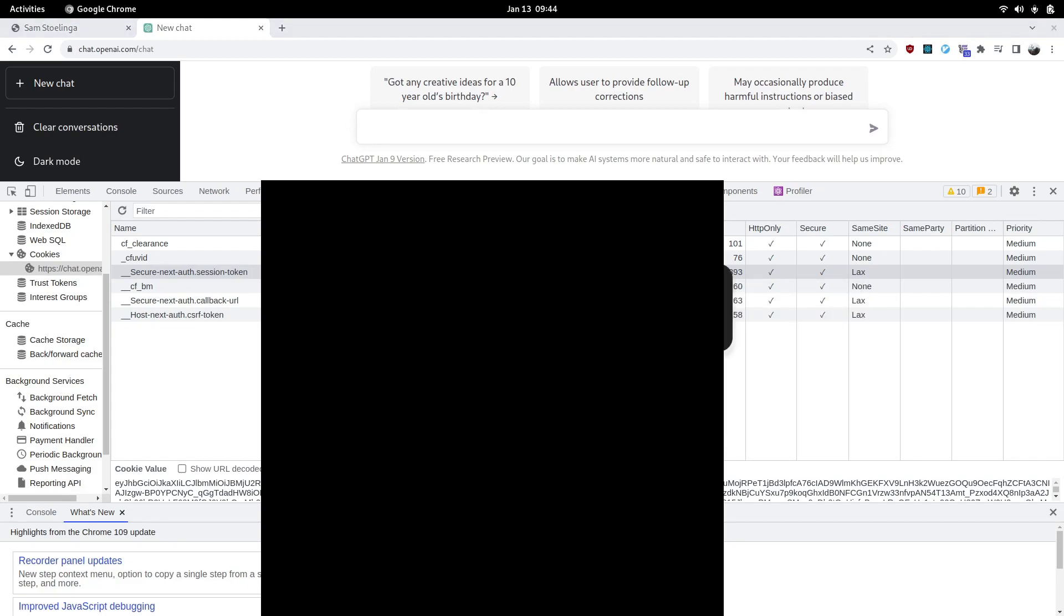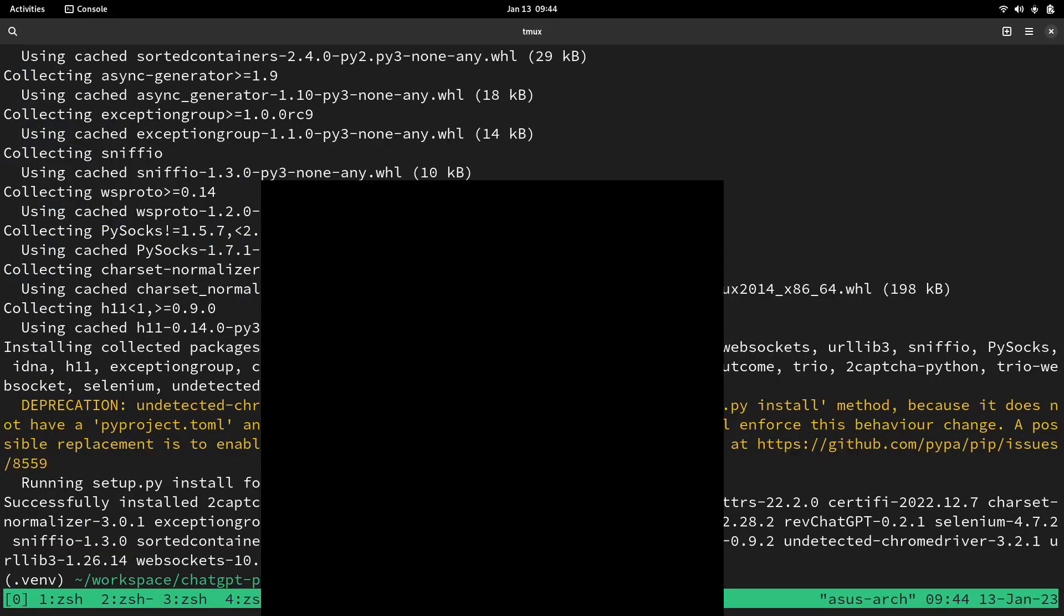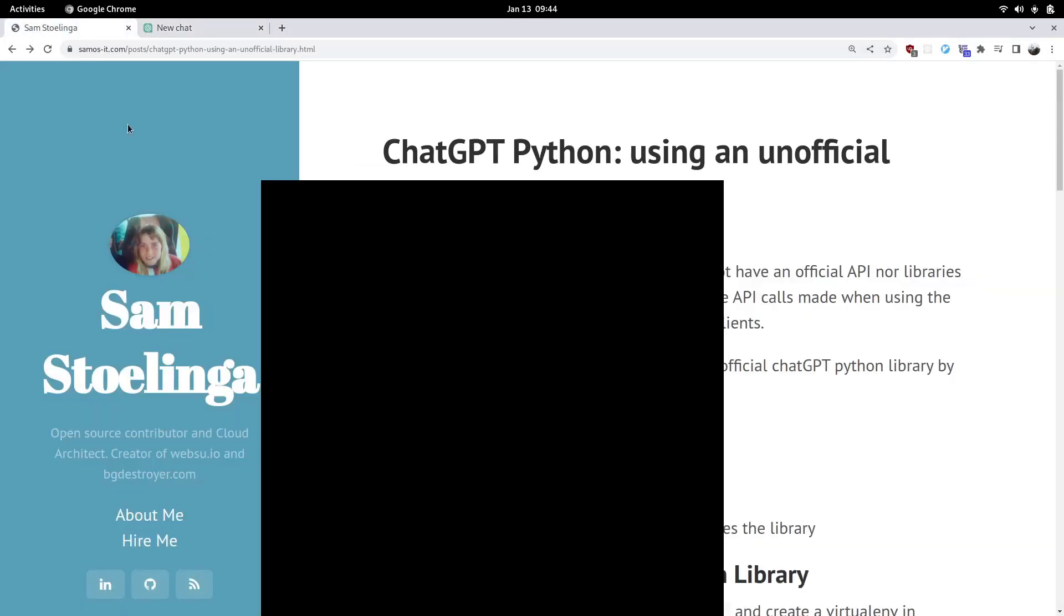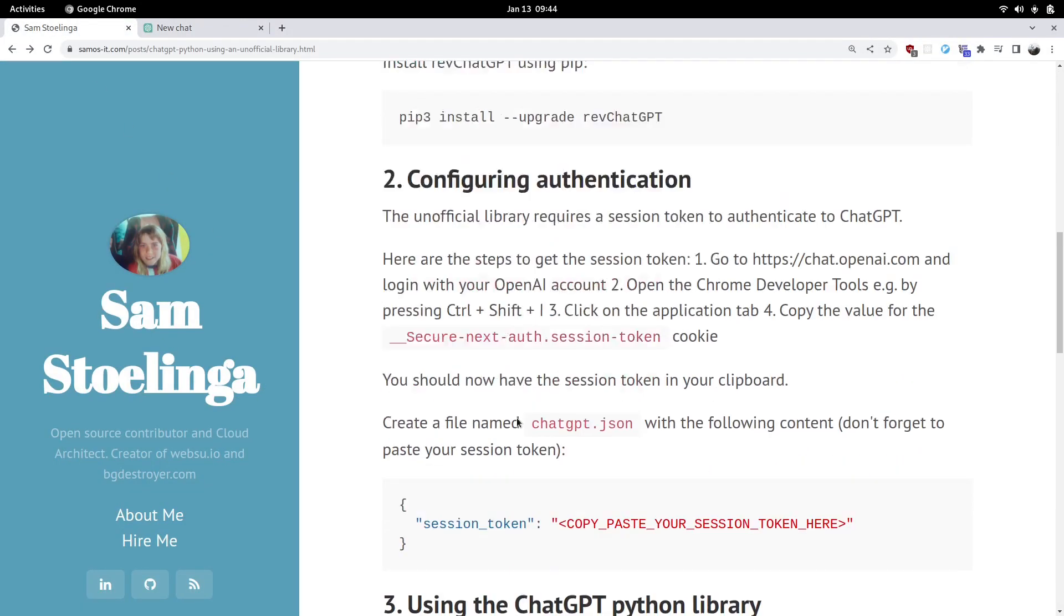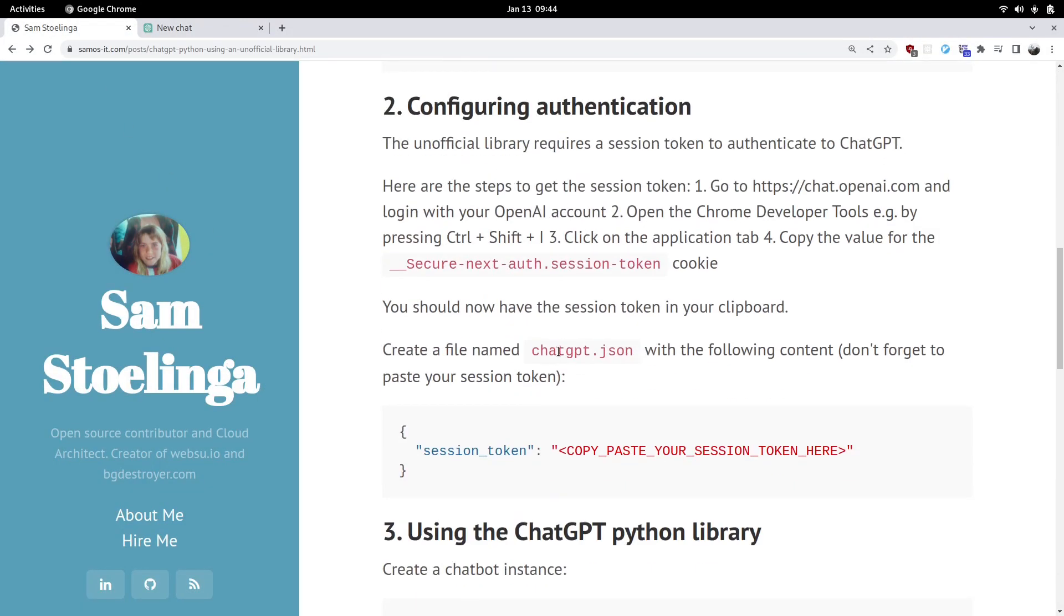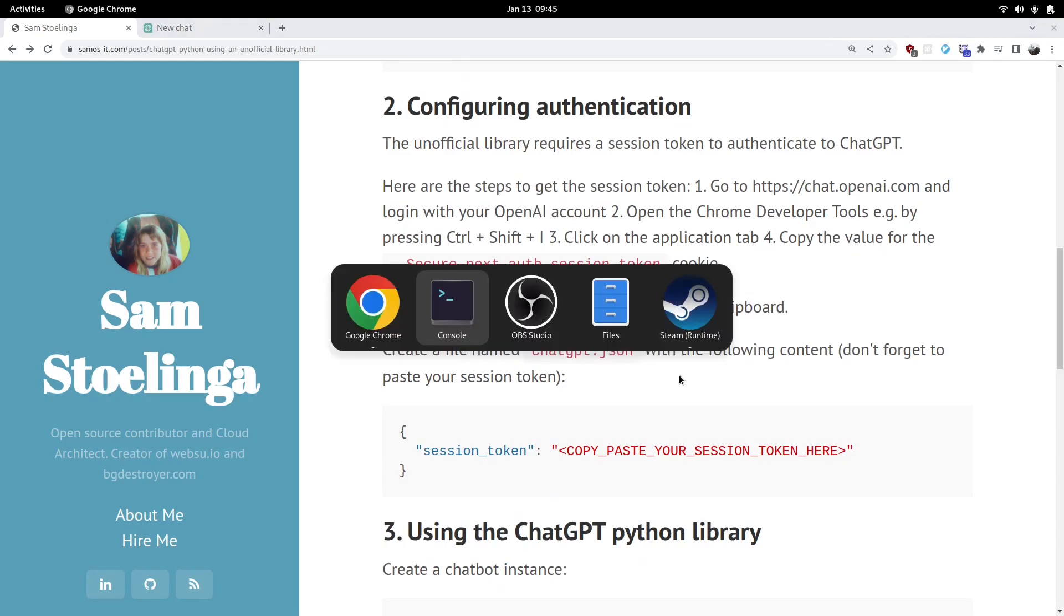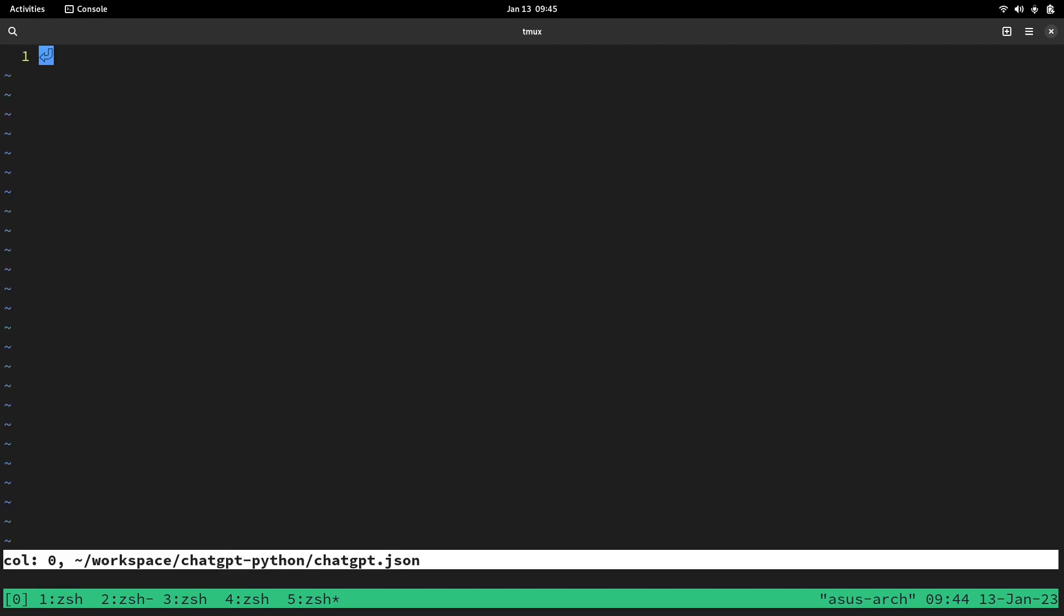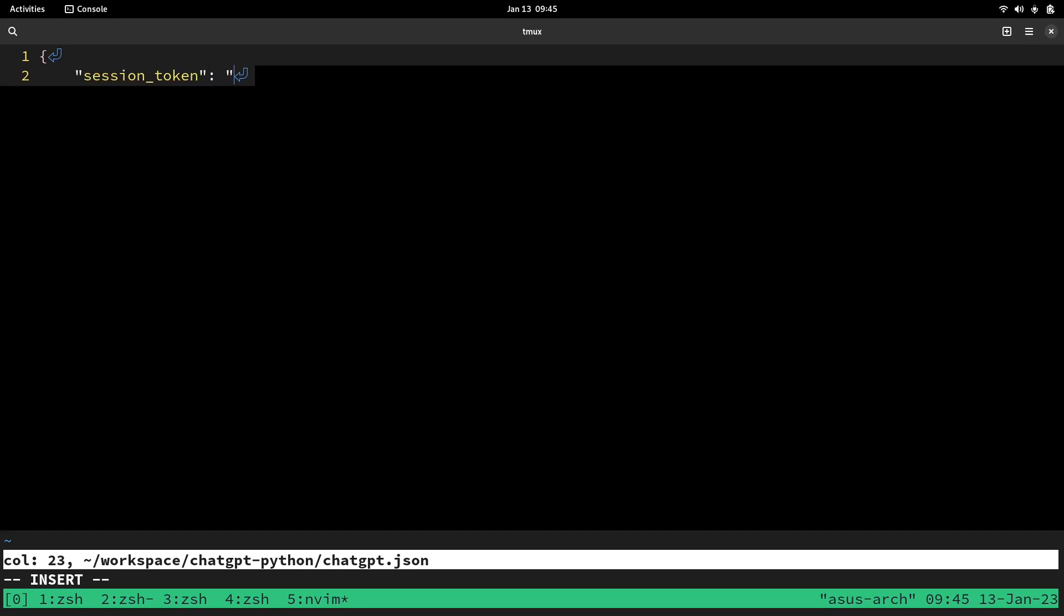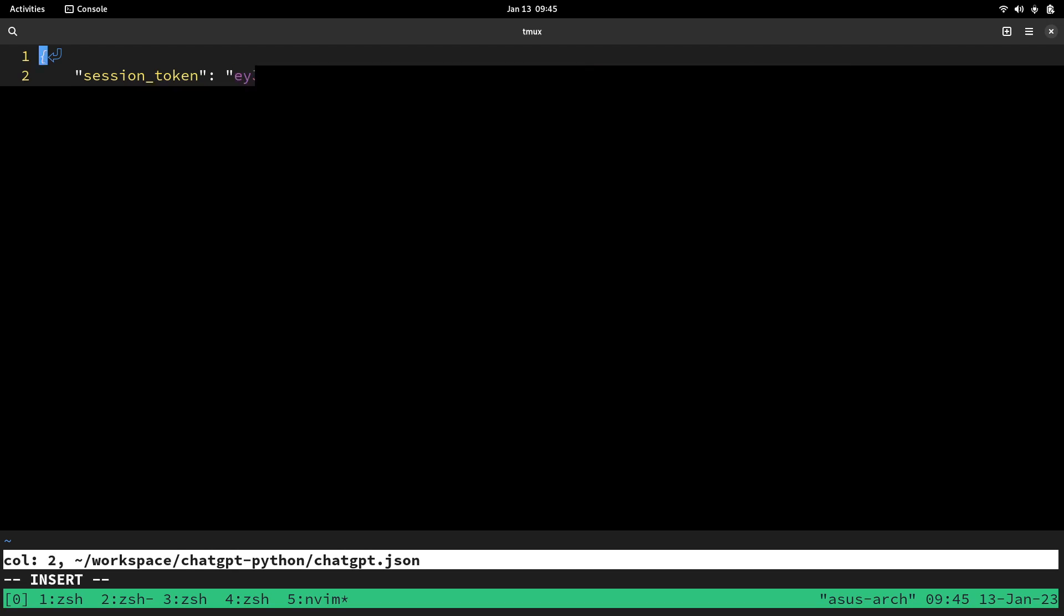And then let's follow the steps as outlined here. It tells us to create a file named ChatGPT.JSON with those contents. So let's do that. Session token was it. We're pasting that. And then we close that file.